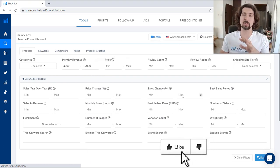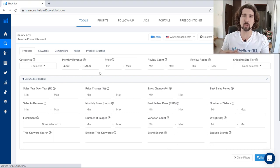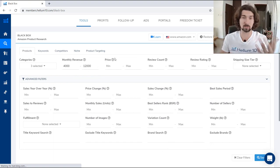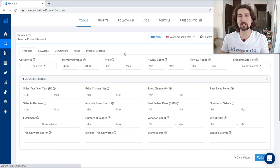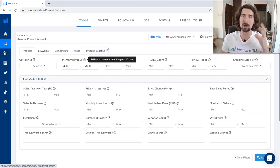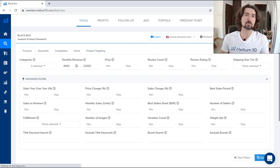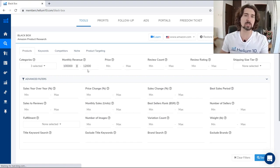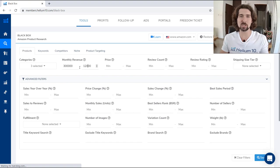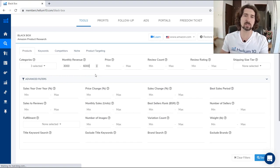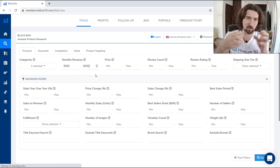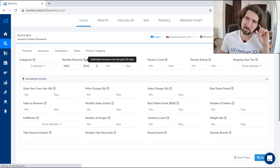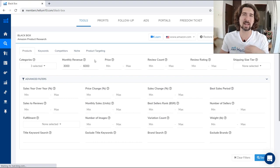All these criteria — feel free to play with them as you wish. There's no right or wrong here. For example, if you are a new seller, you don't really want to be looking at products that are selling $100,000 or $300,000 a month, because it's going to be hard for you to compete in those niches. Maybe go with something lower, like products selling $3,000 to $6,000 a month. Think through the parameters rather than putting in random numbers. Let's set monthly revenue up to $8,000.